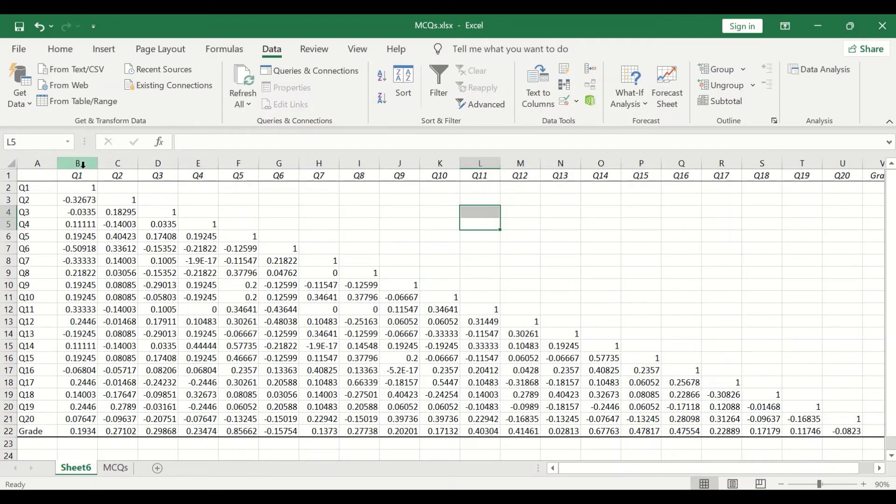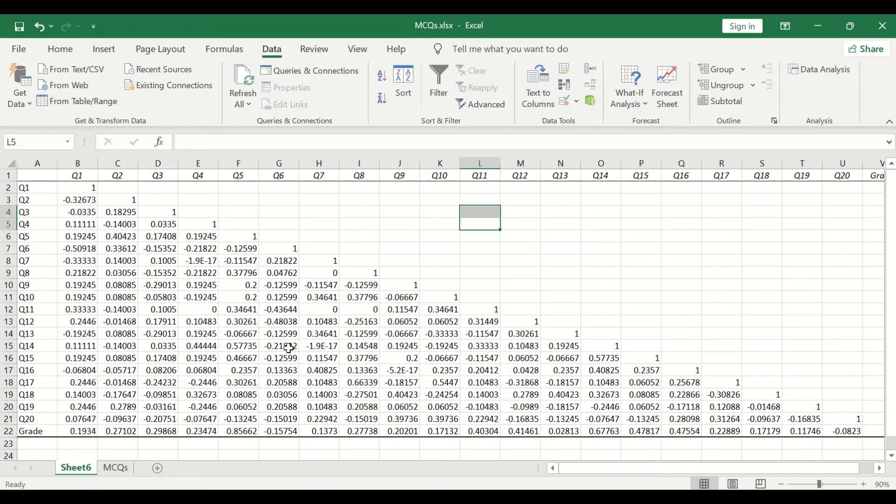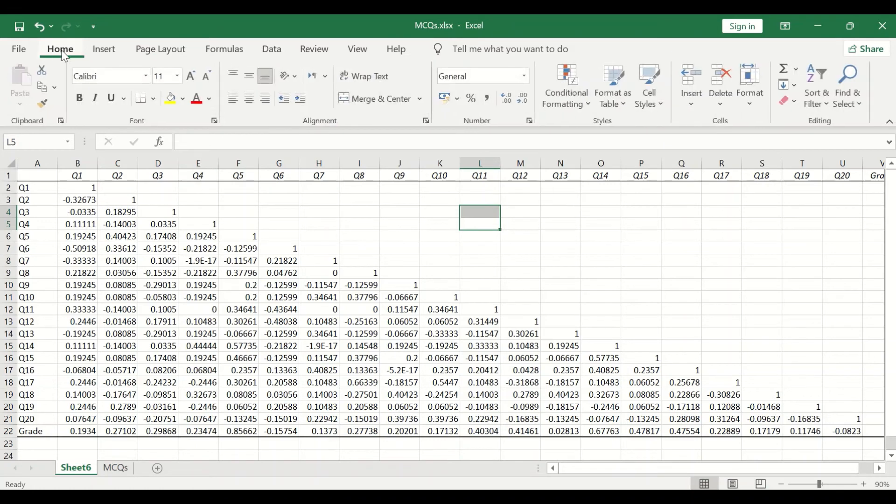To facilitate picking up the values and the range for the correlation matrix, it can be color coded. To do that, click on Home, and first select the data.